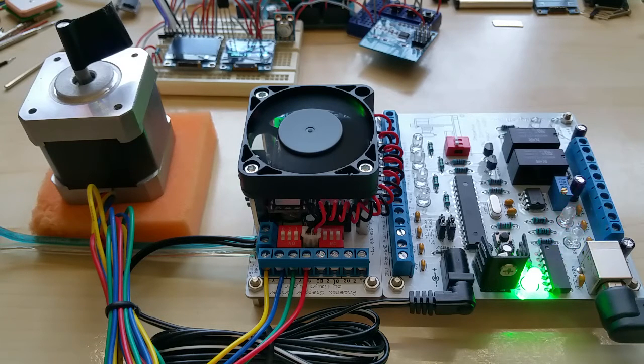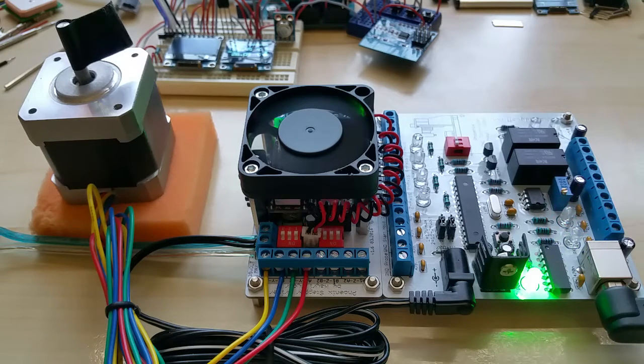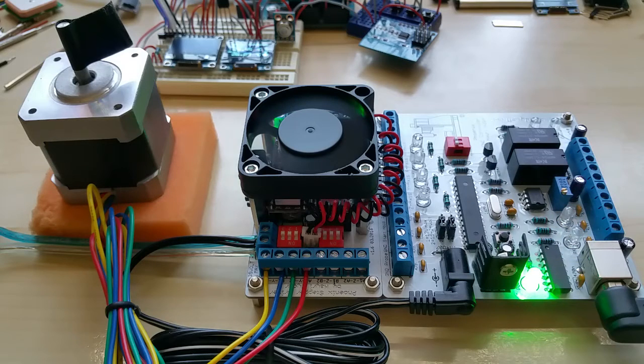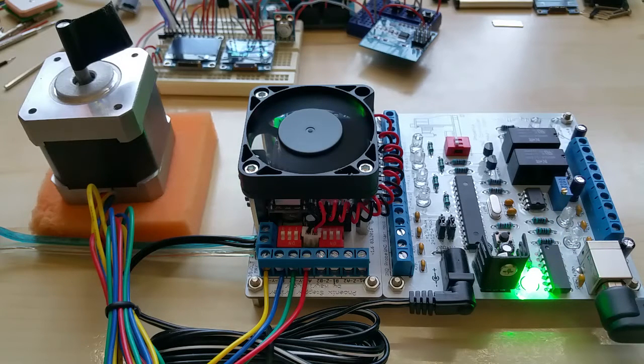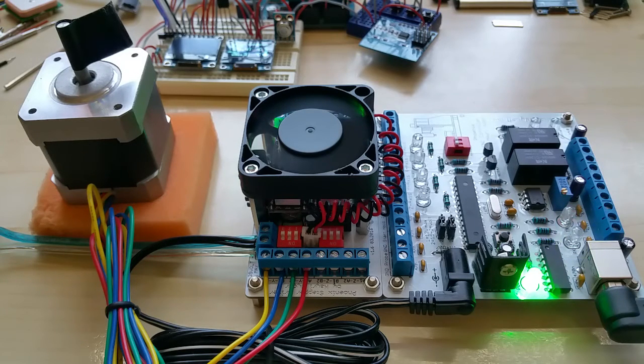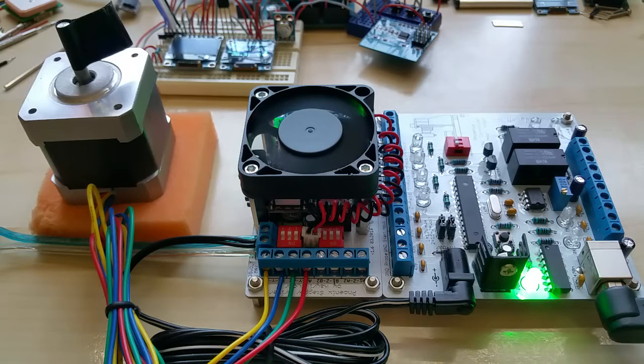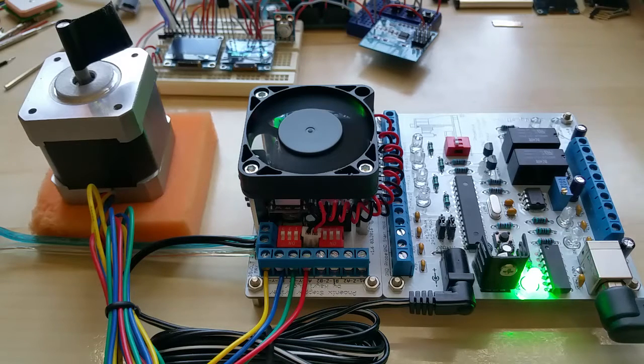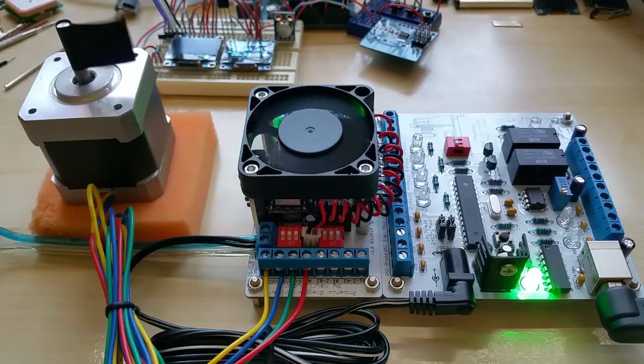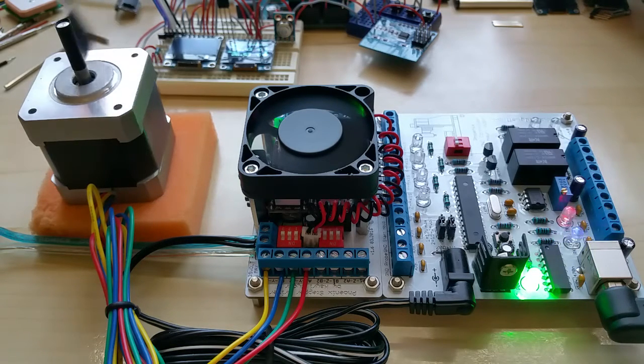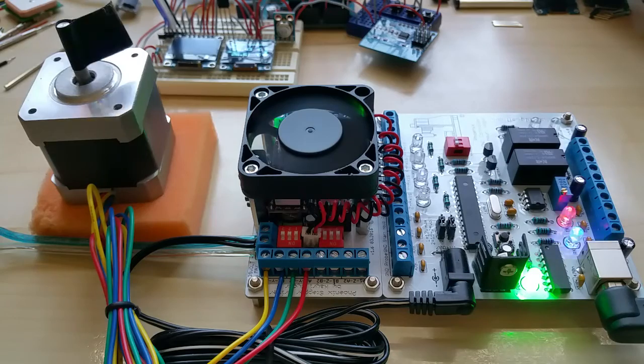Hello YouTube, this is me testing my CNC controller and driver board before it goes out to a customer. This is just one channel now, and as you can see, this is the full step.